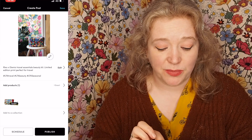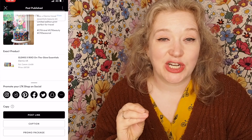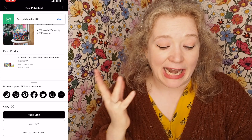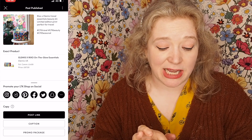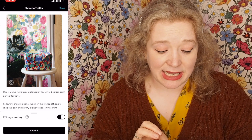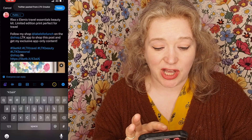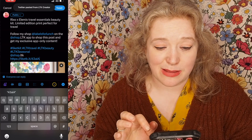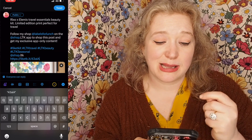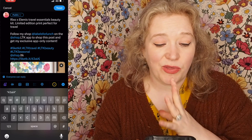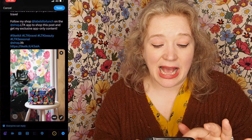Bottom right hand corner — publish. And there it is. It's not gone to my Instagram, it's not gone to my Pinterest, it's not gone to my Twitter. It's just literally on my LTK app. And if I do want to post it to my Twitter then I can press the little birdie and share — open it up and press paste. It will come up with Rixo slash Elemis, all the information I put in, it's got the hashtags already and it's got the link to my LTK profile. It's a really quick and easy way to share that content to other platforms.